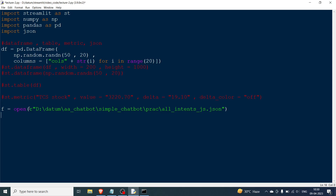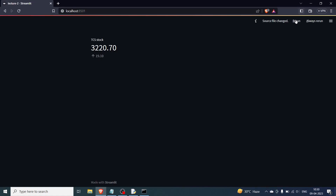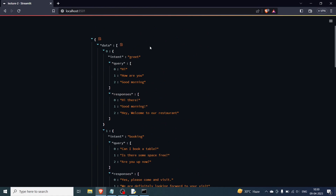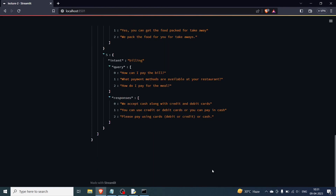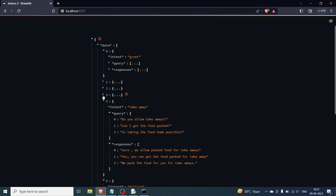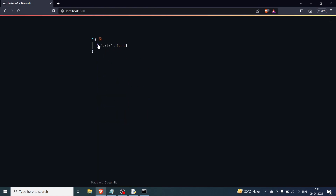After loading, I write st.json(dt). Saving and rerunning, you can see the entire JSON is printed in a nicely formatted way — much better than the crumbled view in Notepad. You can see 'data' with indices 0 through 5 (six elements total). You can collapse individual elements by clicking them, or expand them. You can close all elements or open them one by one.